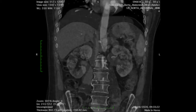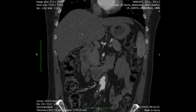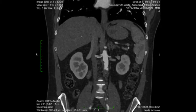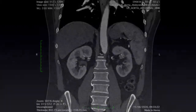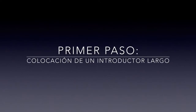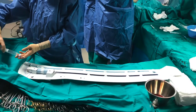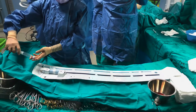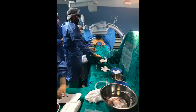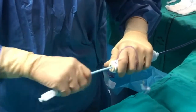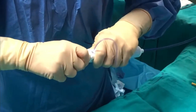Given the risk of renal embolization, we decided to use an understent in the aortic position prior to the placement of a bifurcated endoprosthesis. First step: placement of a long introducer.